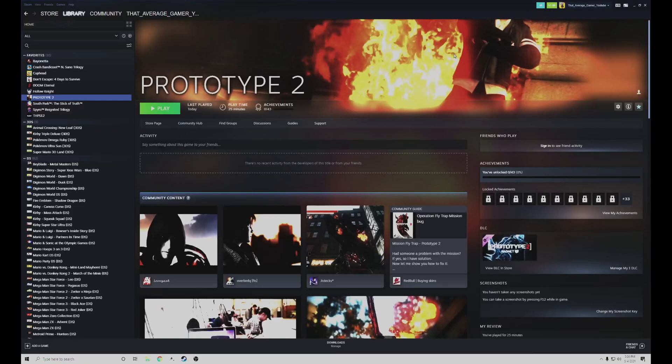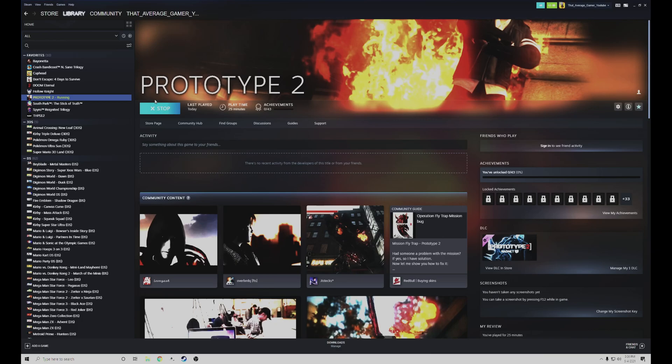Hello everybody, today I'm going to be showing you how to play Prototype 2. If you're here, then you probably got the game and realized that it just doesn't work.